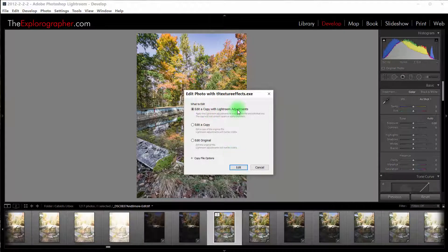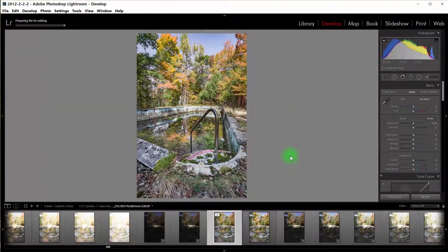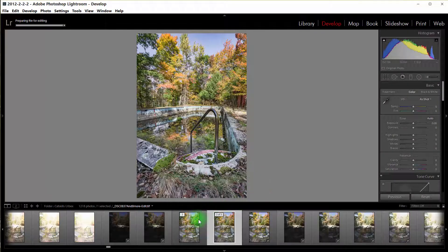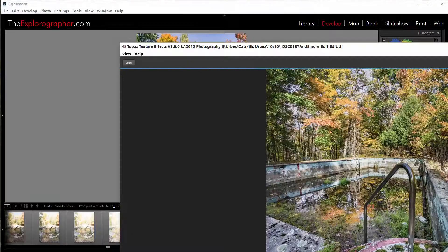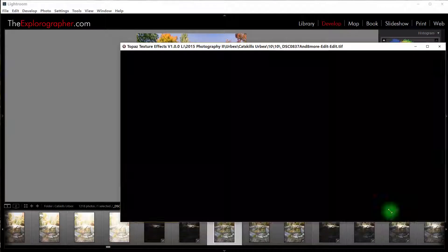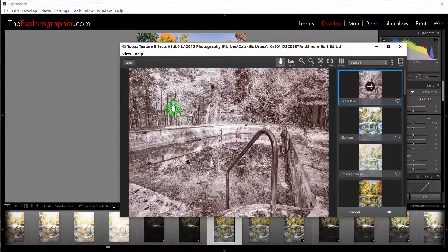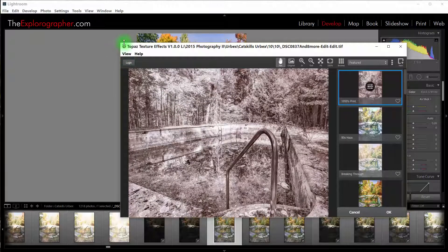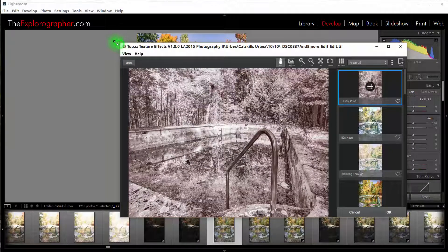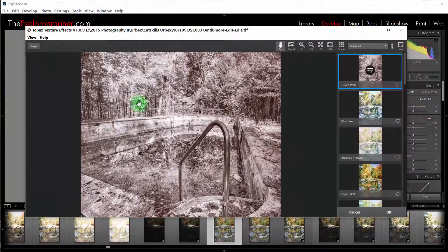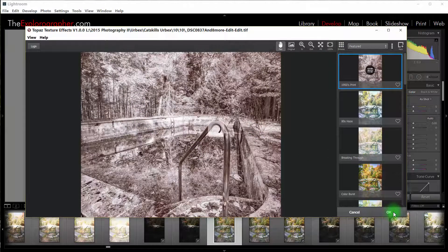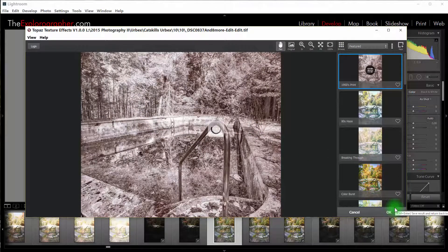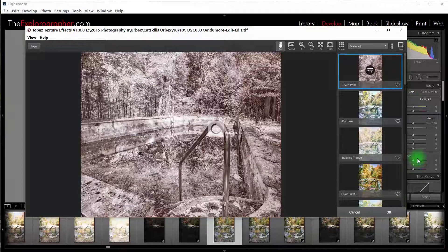It's going to edit with Lightroom Adjustments. It's going to make a copy here. It's going to load up the plug-in. Let me shrink that down so you can see it. There's the plug-in. We can go ahead and do whatever edit that we want to do, and then hit OK. That will process it and load it right back into Lightroom. As easy as that.